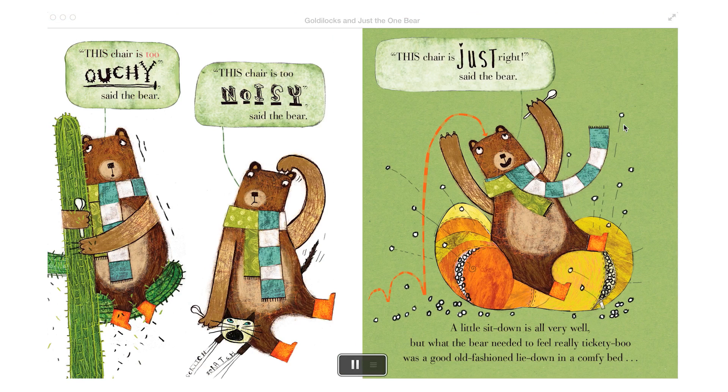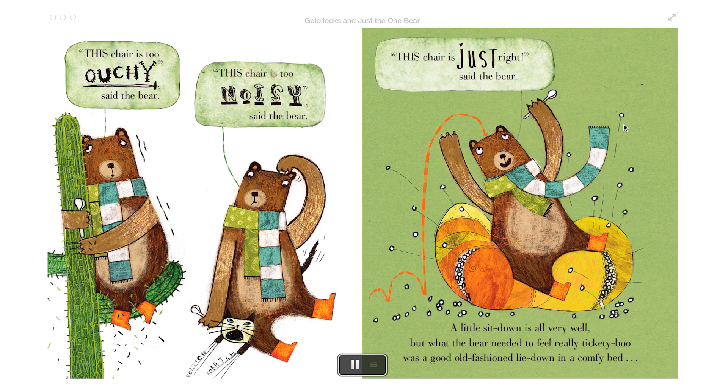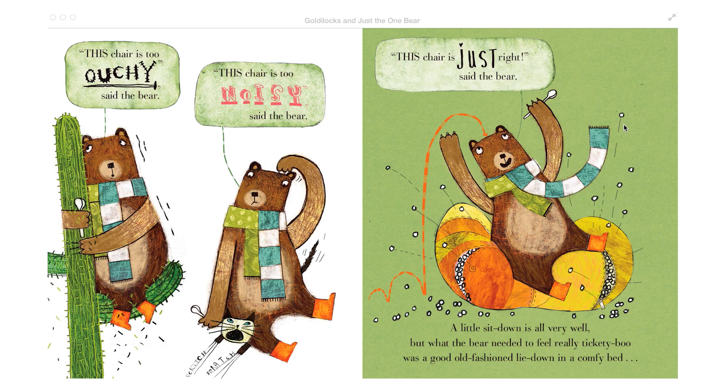This chair is too ouchy, said the bear. This chair is too noisy, said the bear.